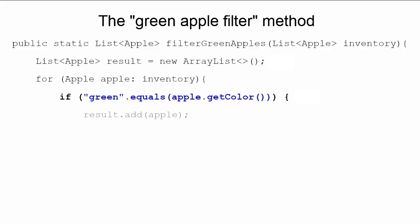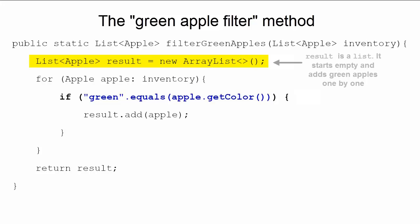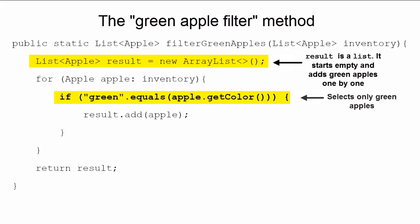Notice here, result is a list, which accumulates the result. It starts as empty, and then green apples are added, one by one. Here, the highlighted code instructs our method to select only green apples. This works perfectly, assuming all you'll ever need this filter to do is to select green apples.